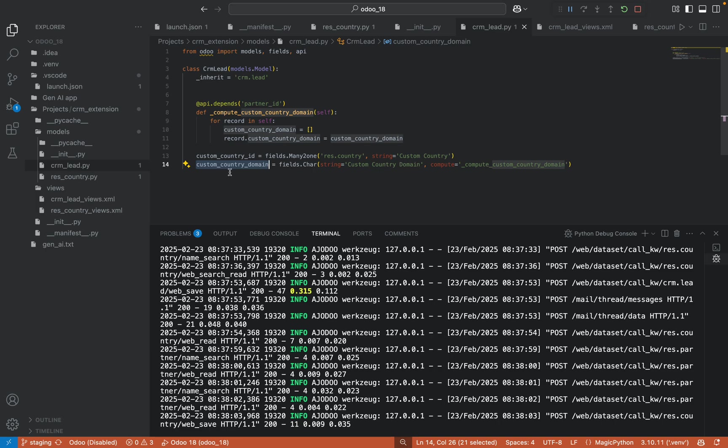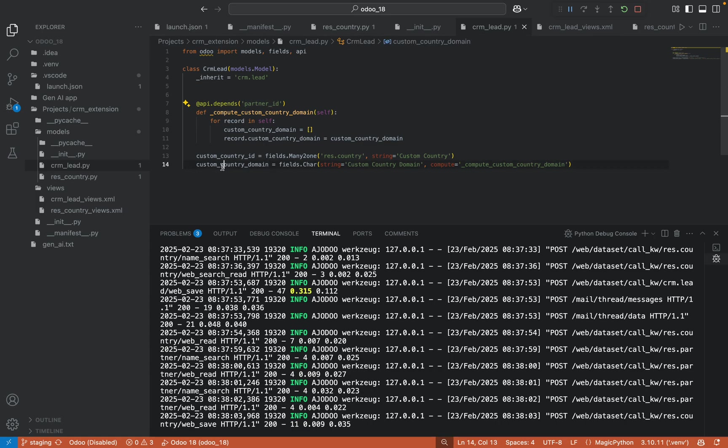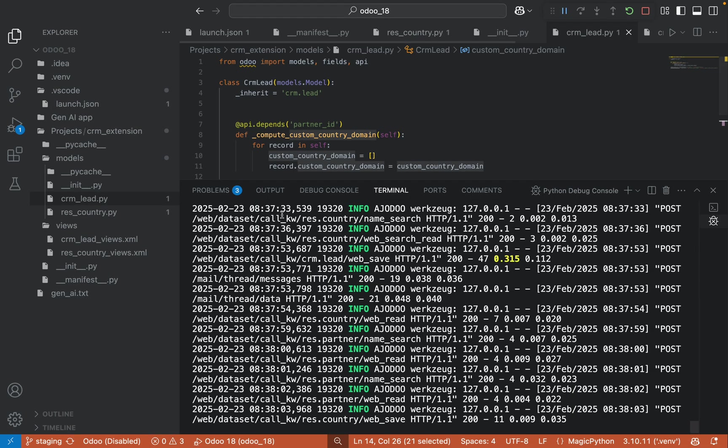So here you can see the custom country domain is a compute field. In the compute function, that function depends on the partner ID. So whenever I select a partner, I want to compute this and change the value of the customer country domain.